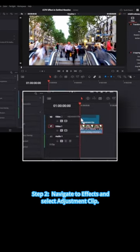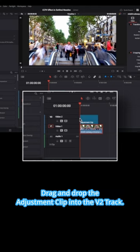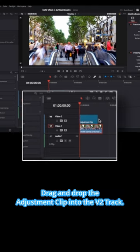Step 2, navigate to effects and select adjustment clip. Drag and drop the adjustment clip into the V2 track.